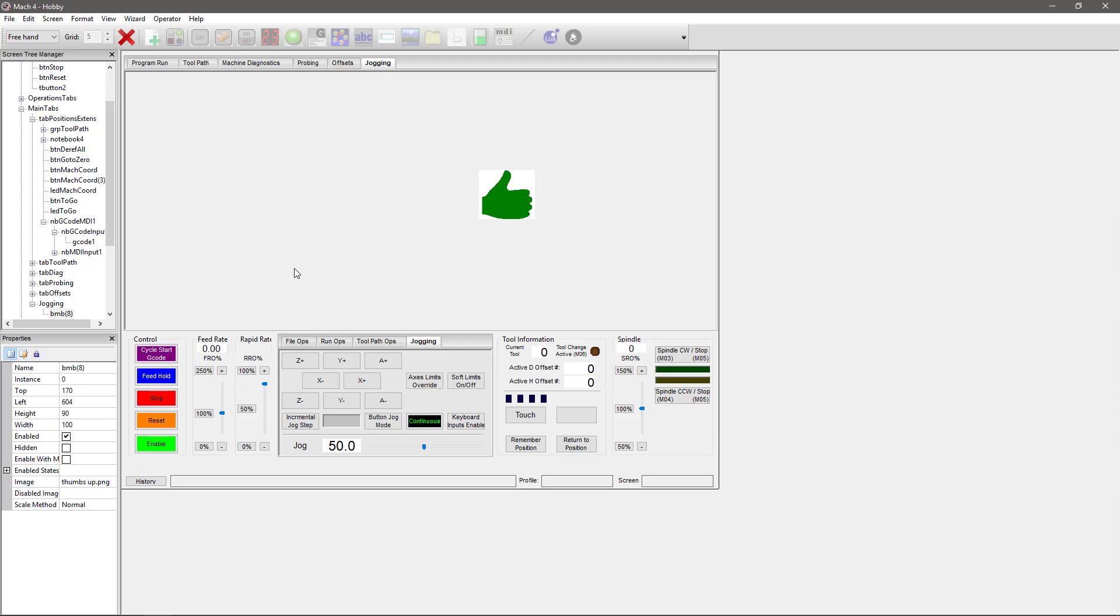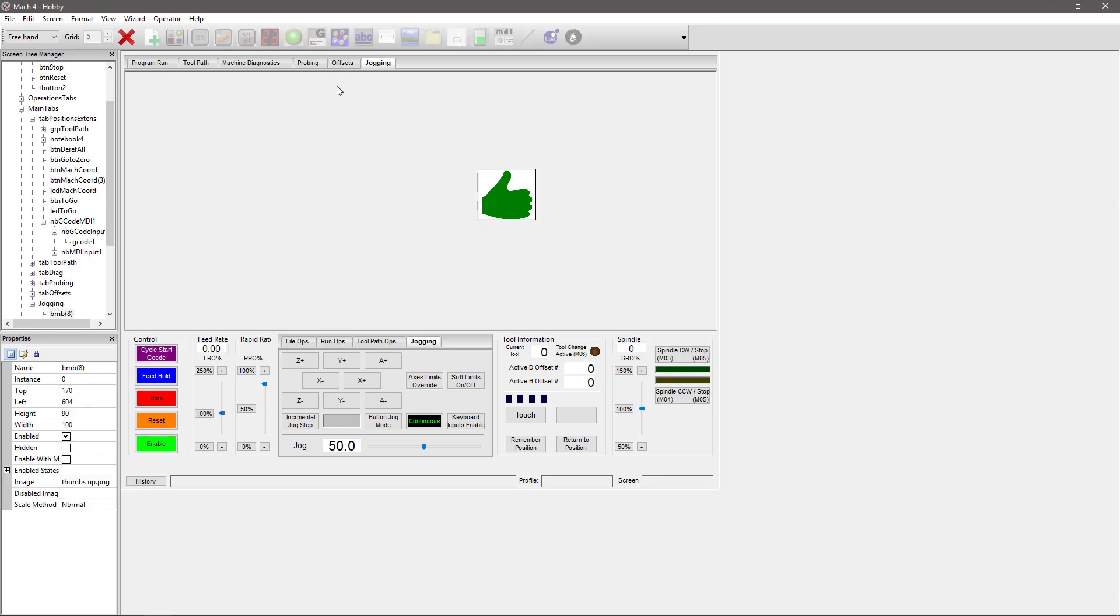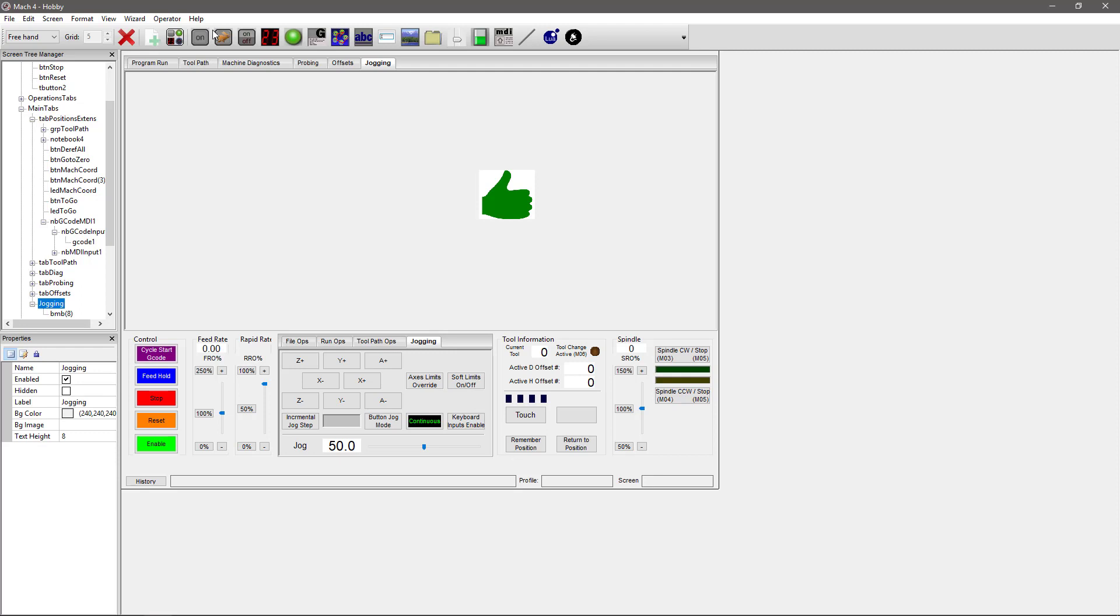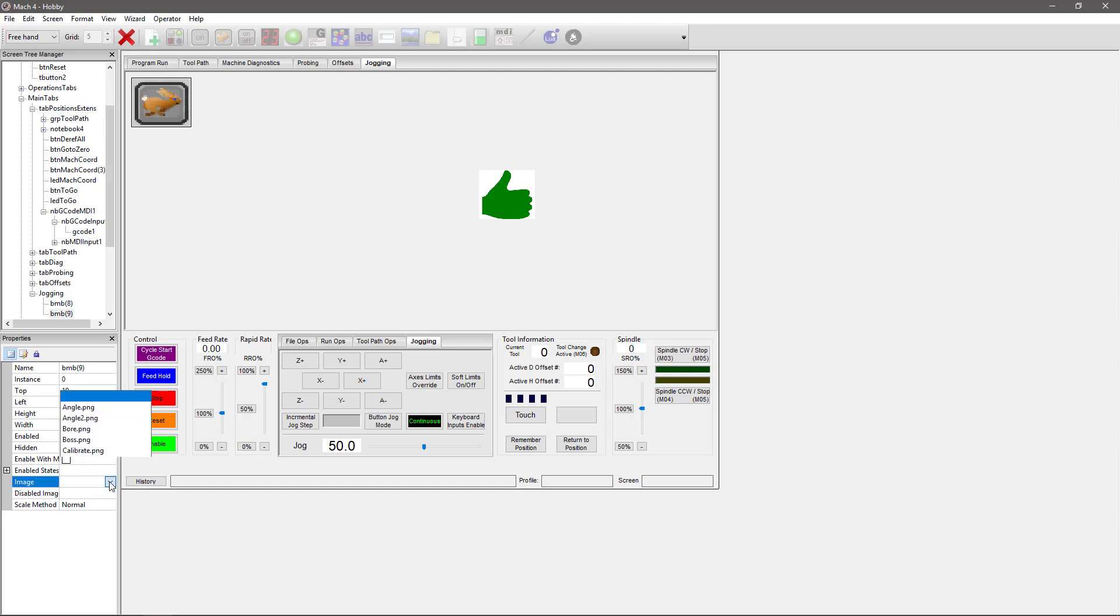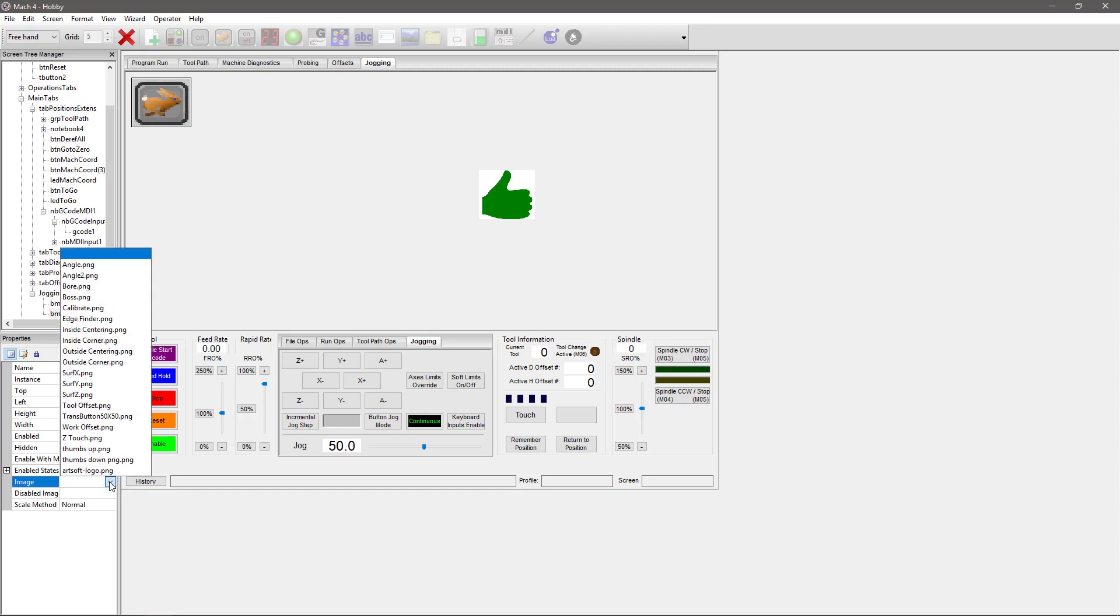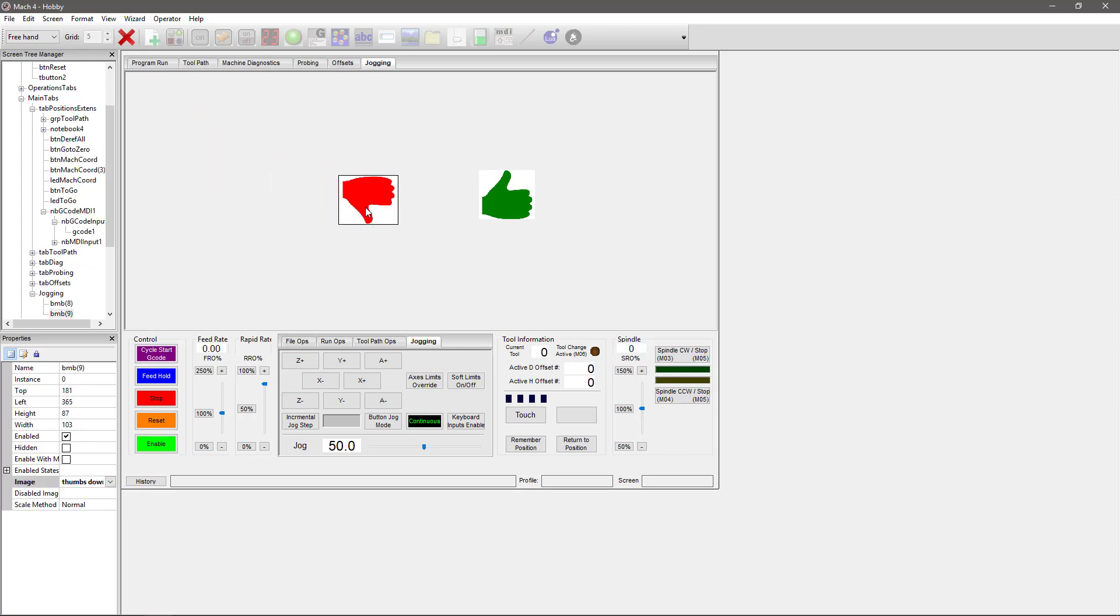Doesn't do as much good unless we have some other jogging buttons, so we're going to go ahead and make those now. So we're going to select Jogging because that's where we want this to be, and we're going to add another bitmap button. Now the sizing of this doesn't matter because I'm going to adjust that, but we're going to leave it right there for now, and then we're going to add an image. This is going to be my thumbs down.